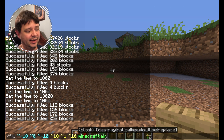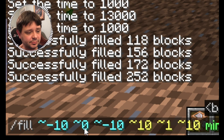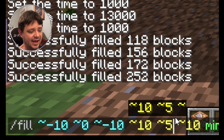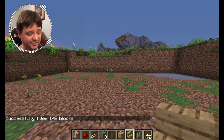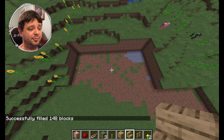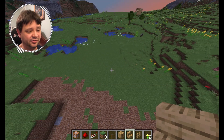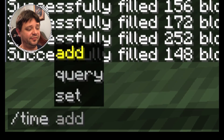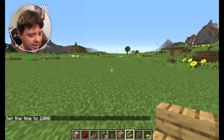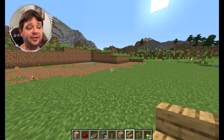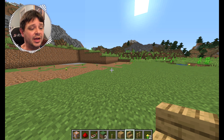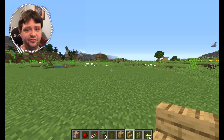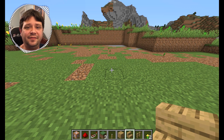We only told it to go up one block, so it's not clearing all the way up the hill. I'll pull up the command again — this is the Y-axis — and increase it from 1 to 5, then hit enter. That should get rid of all that stuff over there on top, giving us a pretty big square cut out. You can also do 'time set day' to switch back to daytime. This is a much more efficient way to clear land than going block by block.